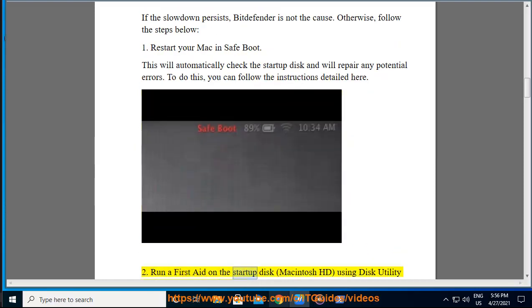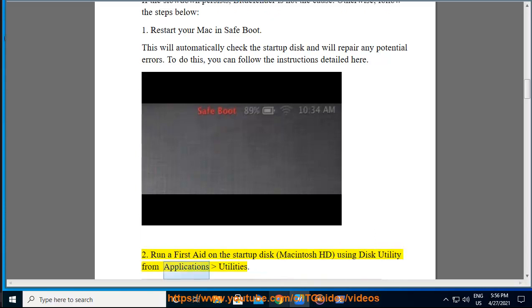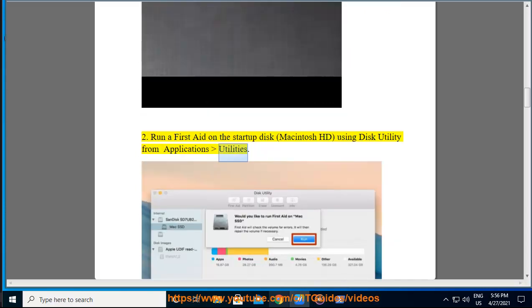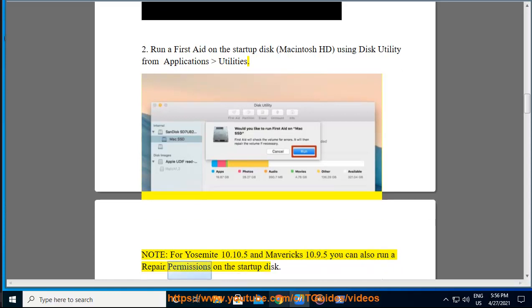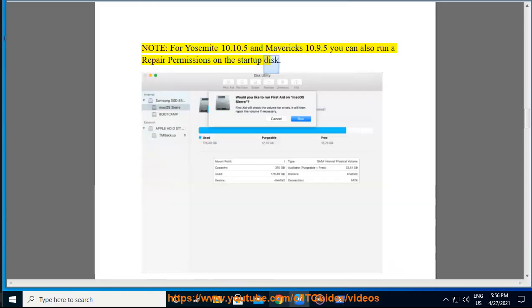2. Run a first aid on the startup disk, Macintosh HD, using Disk Utility from Applications Utilities. Note, for Yosemite 10.10.5 and Mavericks 10.9.5 you can also run a repair permissions on the startup disk.